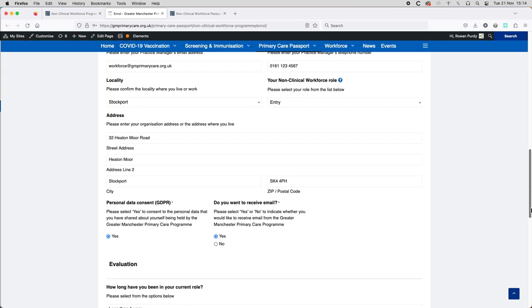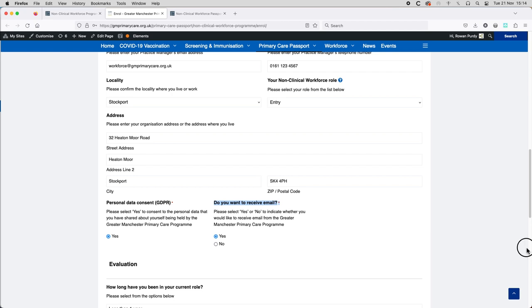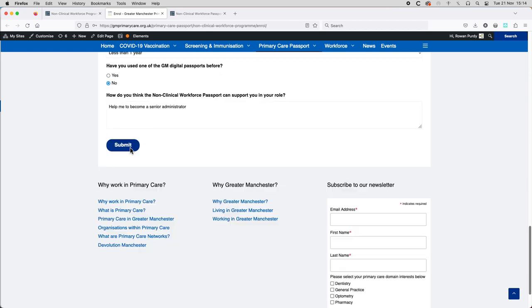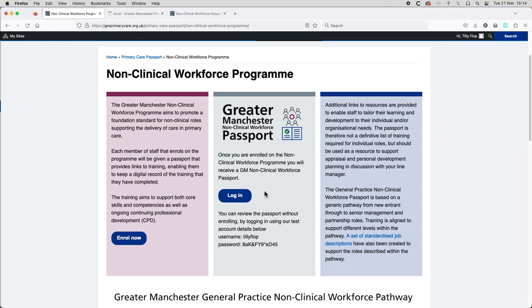Finally, please consent to the personal data that you've shared about yourself being held by the Greater Manchester Primary Care program and select whether you would like to receive email. Click the submit button at the end of the form to view an on-screen notification about your successful enrollment.